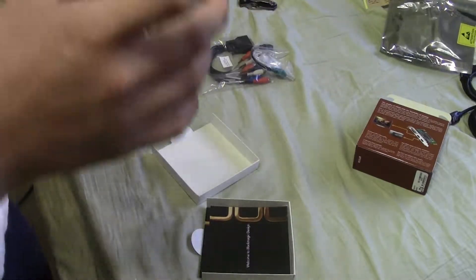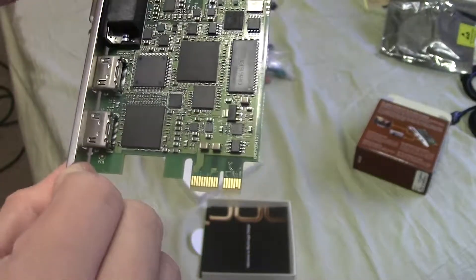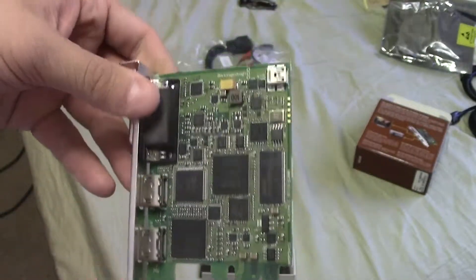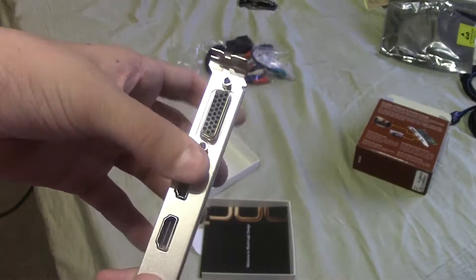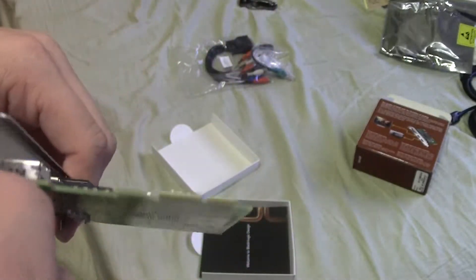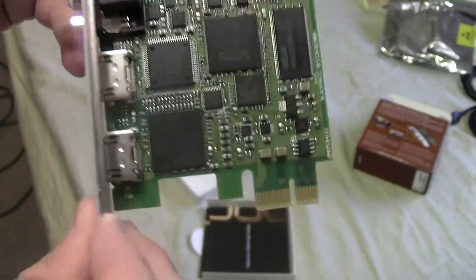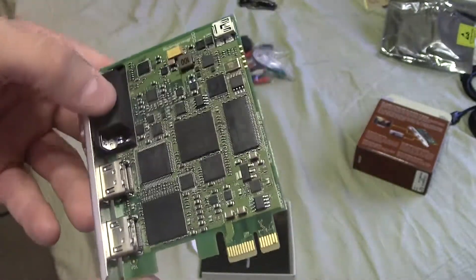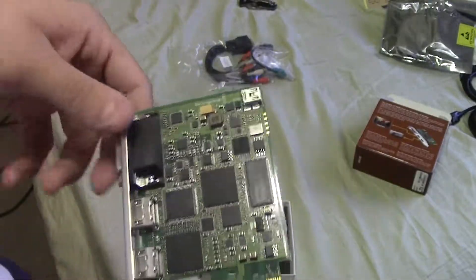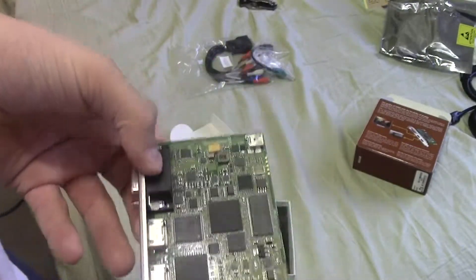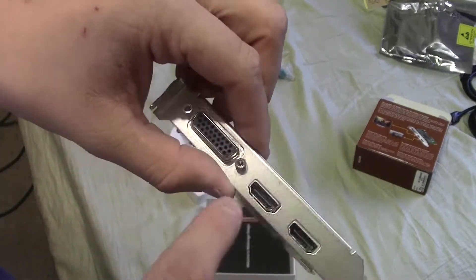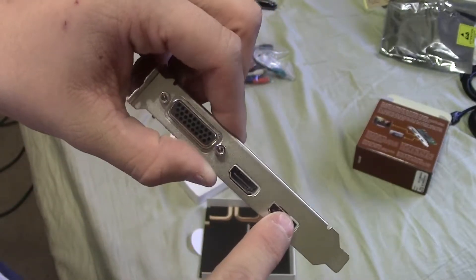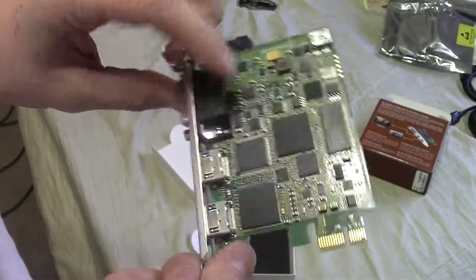So here's the actual Blackmagic Intensity Pro capture card. Here's the Blackmagic Intensity Pro. It uses a PCIe 1x slot. I don't think the generation matters. It can probably run on Gen 1 just fine. I believe the HDMI in is here, out is here. And you plug in the cable here, the breakout cable for component. And it also supports S-Video.